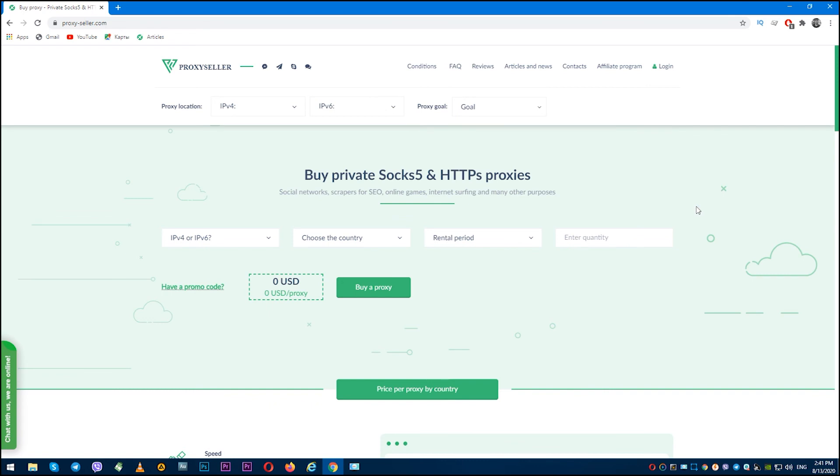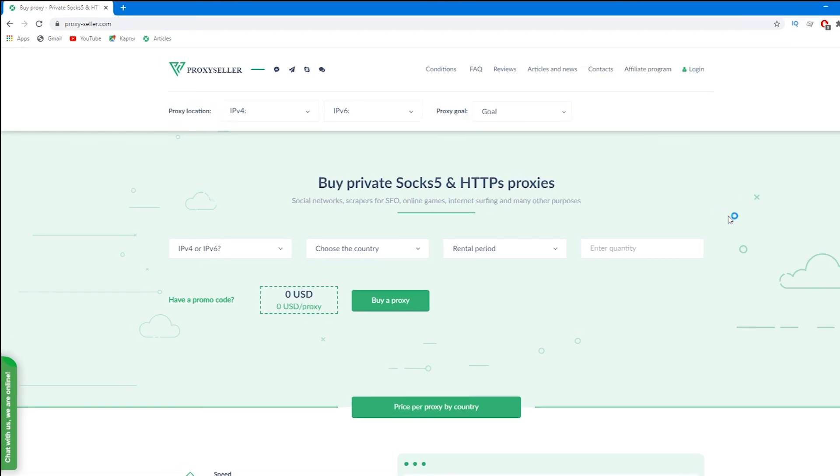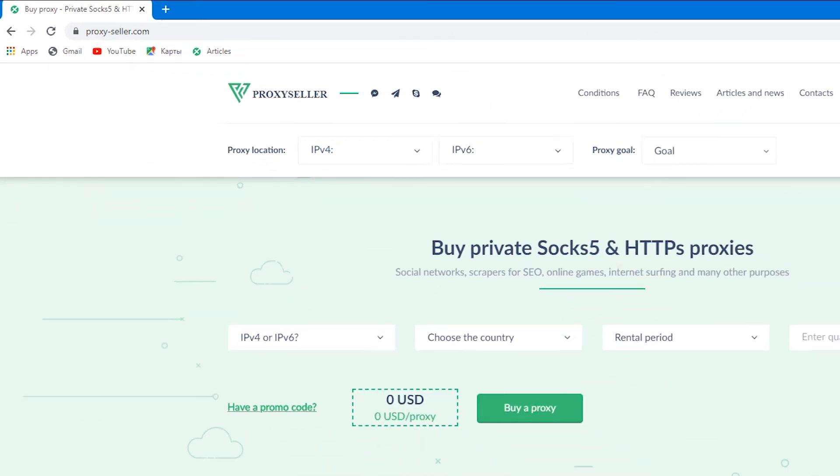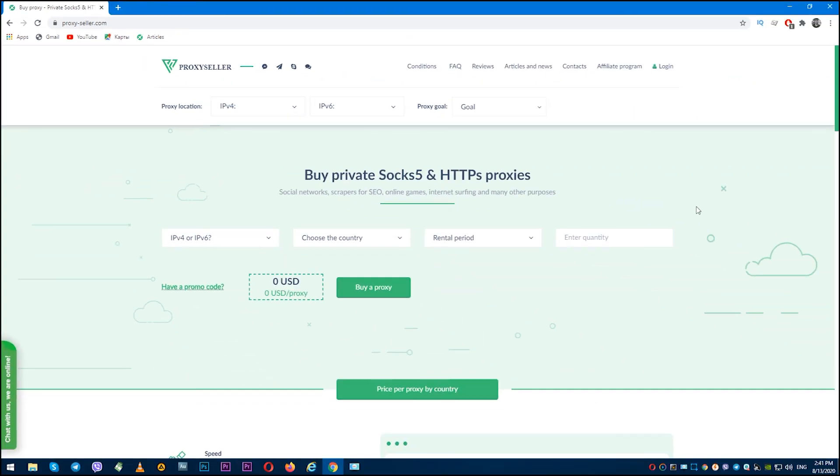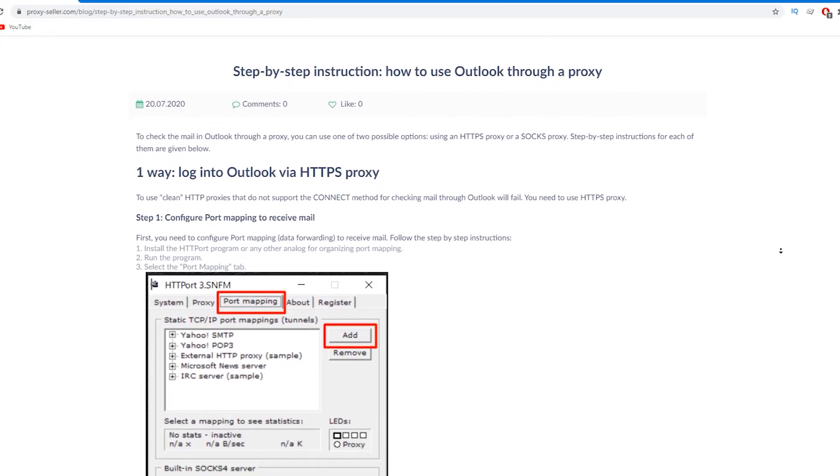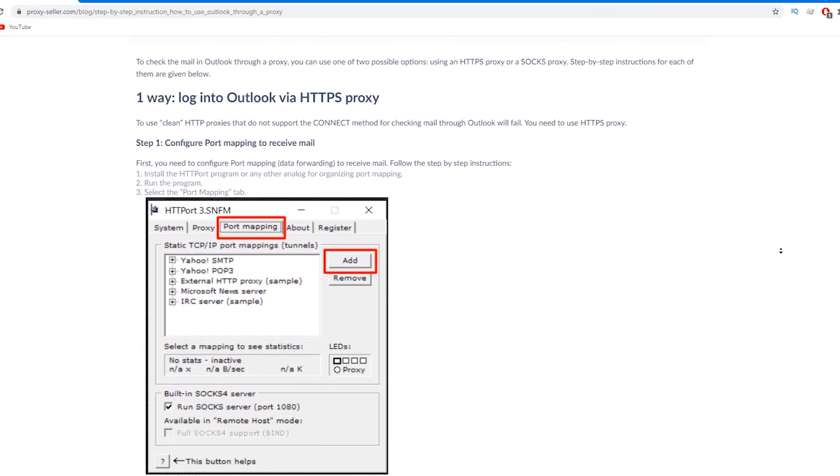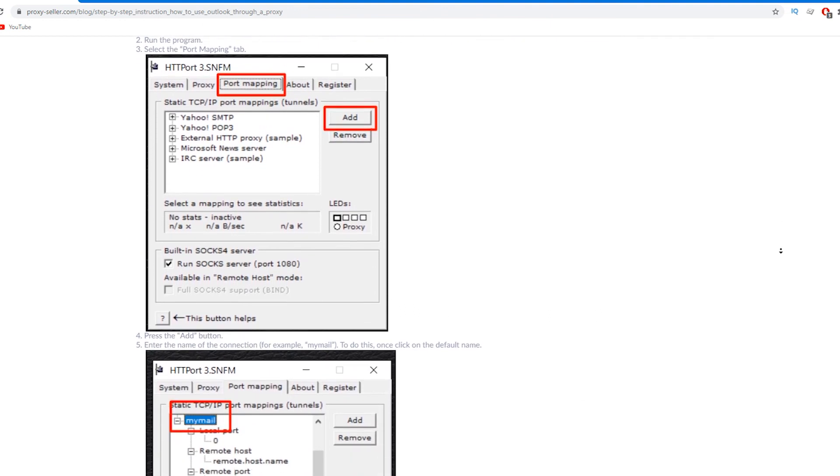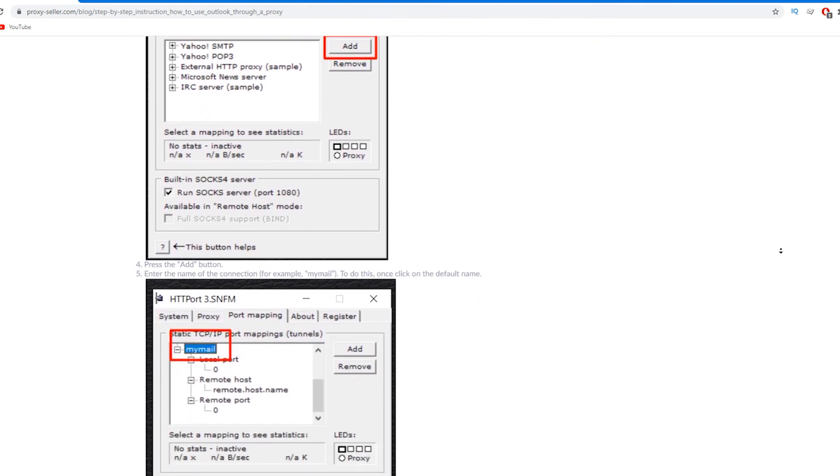After all, there is an excellent reliable service which I recommend you: ProxySeller.com. Personal proxies with 24/7 support are ideal for serious work and will provide anonymity at the proper level. If you have any questions, there is an article on ProxySeller.com which also can help you to configure a proxy in Outlook.